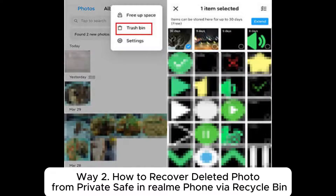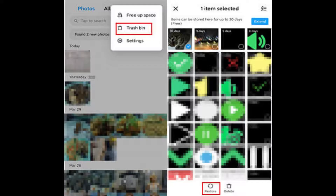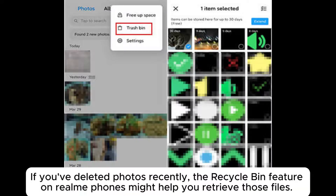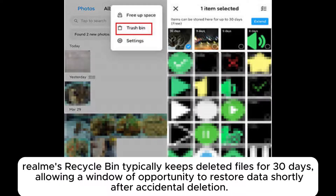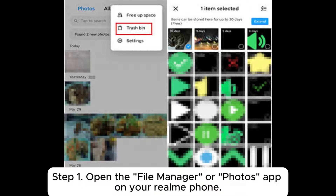Way 2: How to recover deleted photos from PrivateSafe in Realme phone via Recycle Bin. If you've deleted photos recently, the Recycle Bin feature on Realme phones might help you retrieve those files. Realme's Recycle Bin typically keeps deleted files for 30 days, allowing a window of opportunity to restore data shortly after accidental deletion.